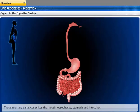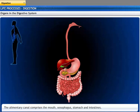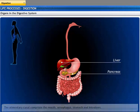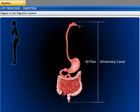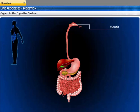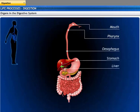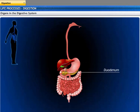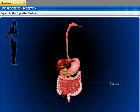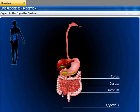The digestive system is made of the alimentary canal that starts from the mouth and ends at the anus, and includes digestive glands such as the liver and pancreas. The alimentary canal is about 30 feet long in adult human beings. The mouth, pharynx, esophagus, and stomach are organs in the digestive system. The duodenum, jejunum, and ileum make up the small intestine. The cecum, appendix, colon, and rectum make up the large intestine and anus.